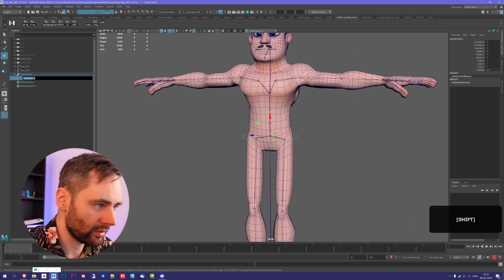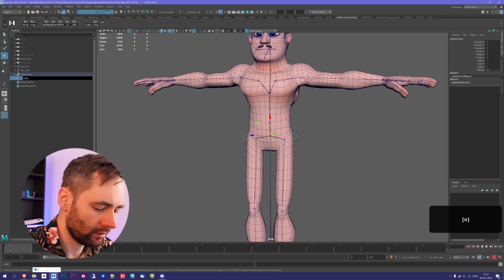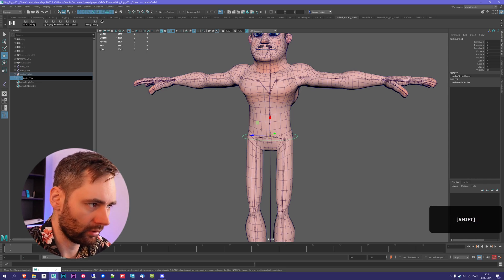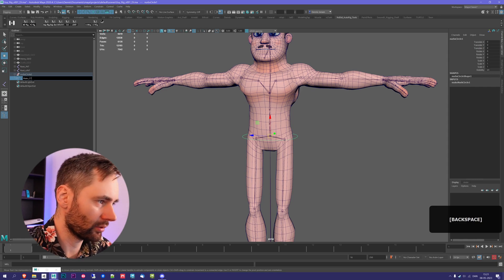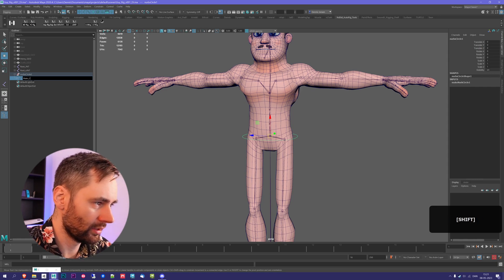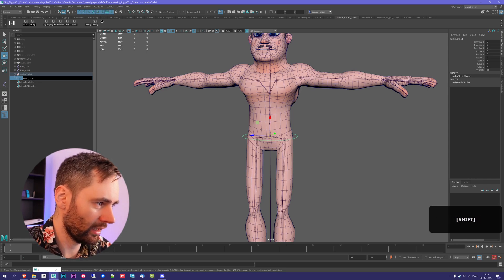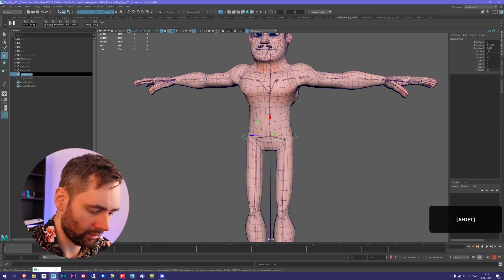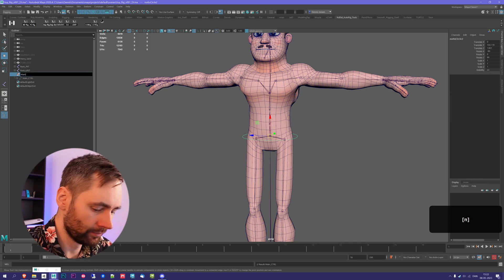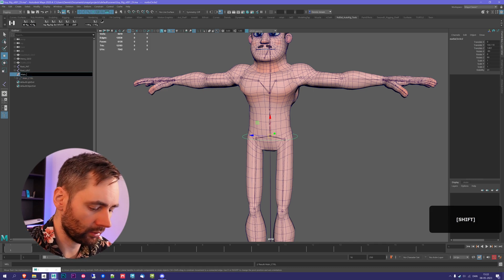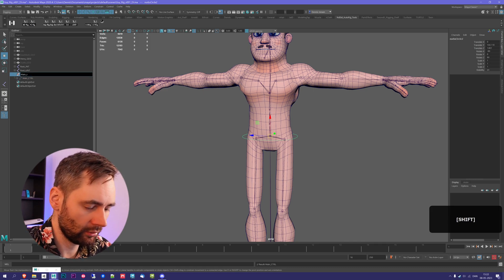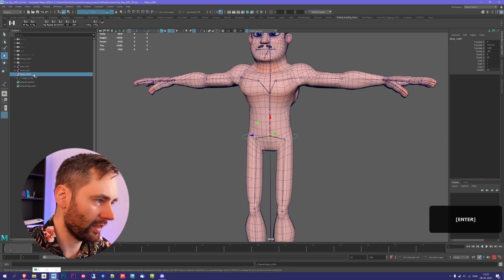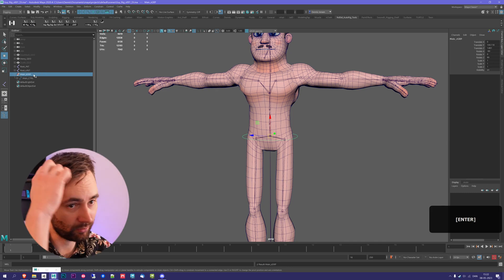So I'm going to call this main underscore control, underscore C-T-R-L for control. This one I'm going to call main underscore C group, and that means zero group.